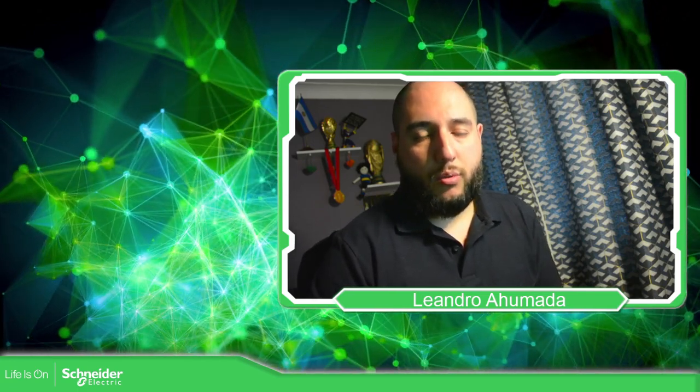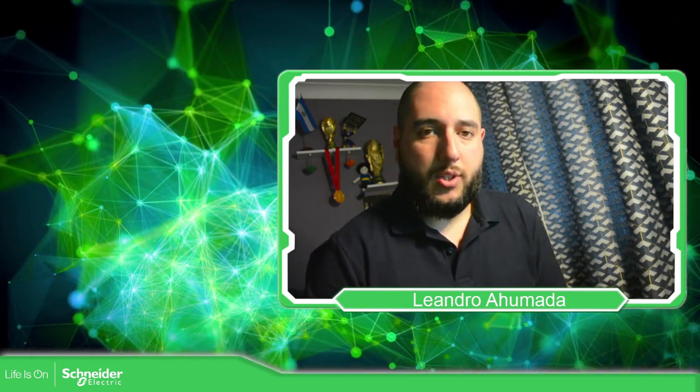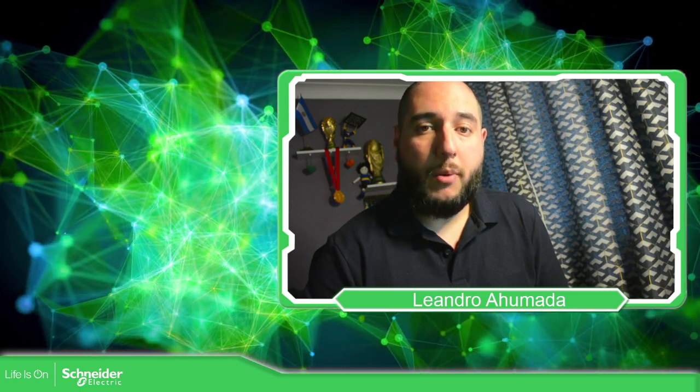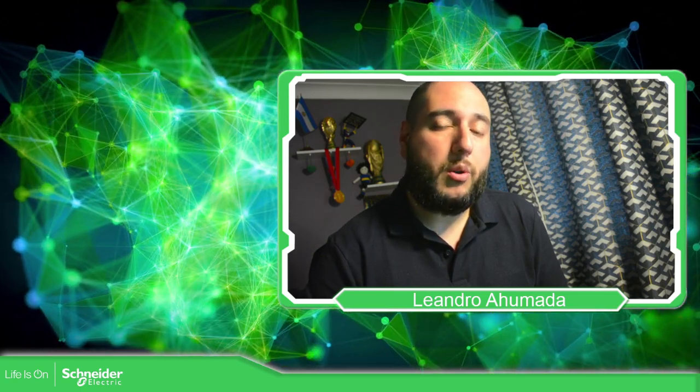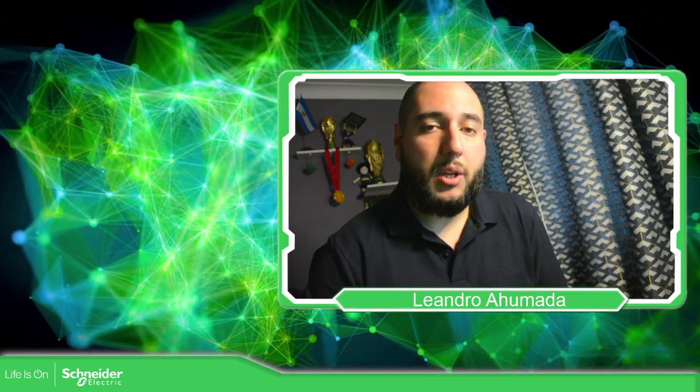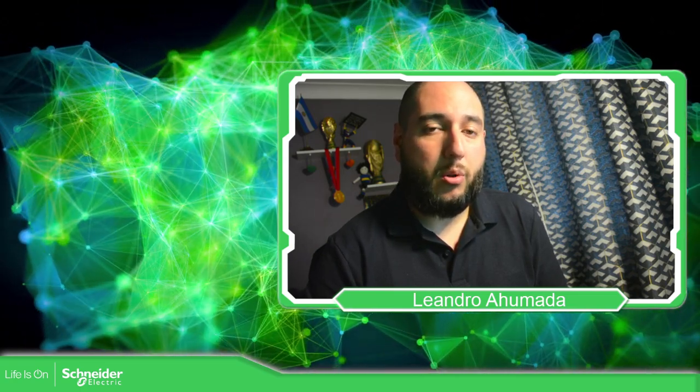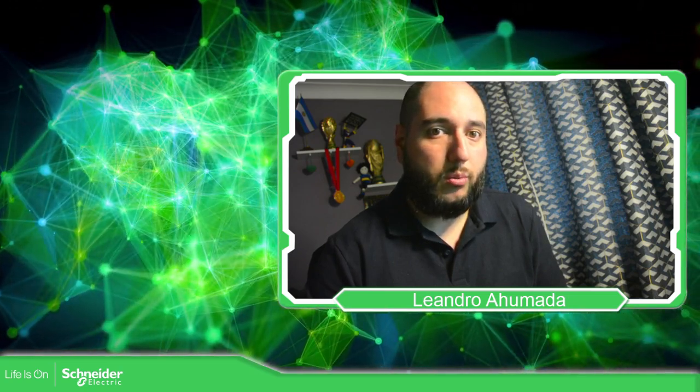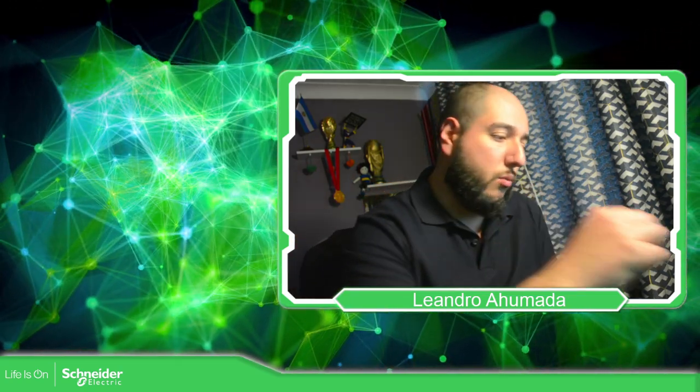Hello, everybody. Welcome back to an edition of the EcoStruxure Machine Expert HVAC. I'm your host, Leandro Mada, and in this video, what we're going to see is how we can configure the Modbus ports that we have on the controller. So let's go to the software.